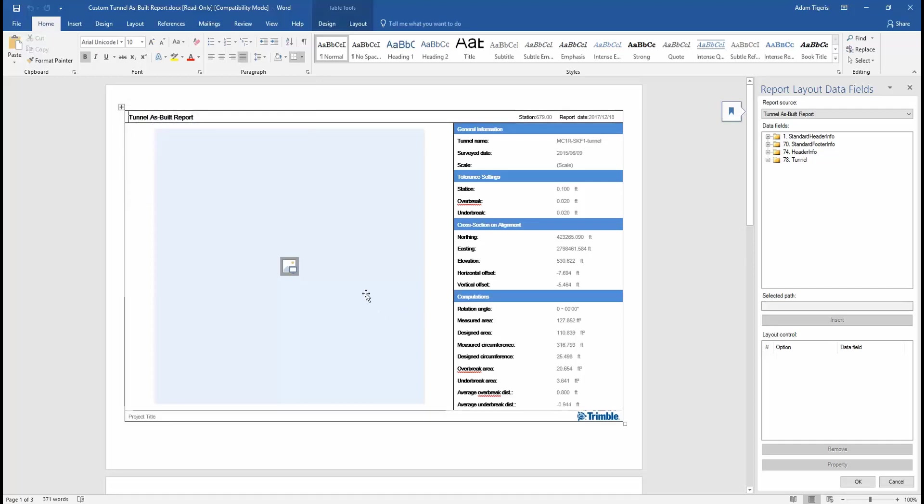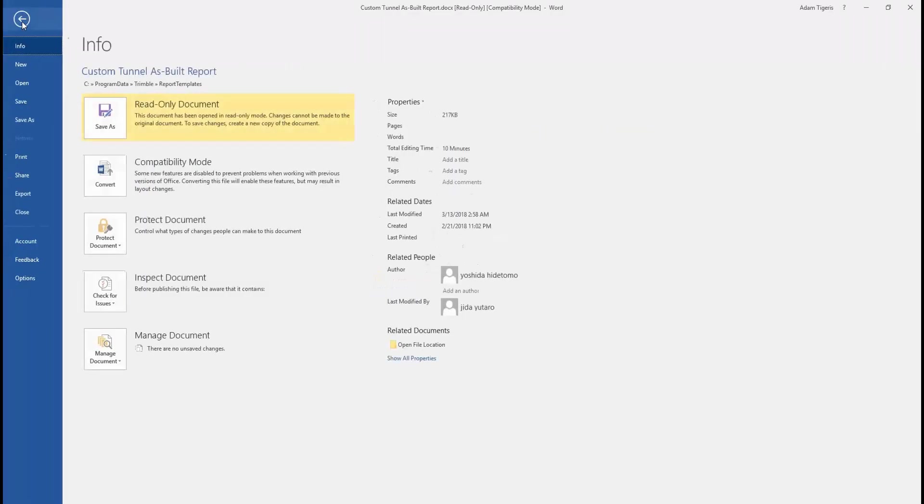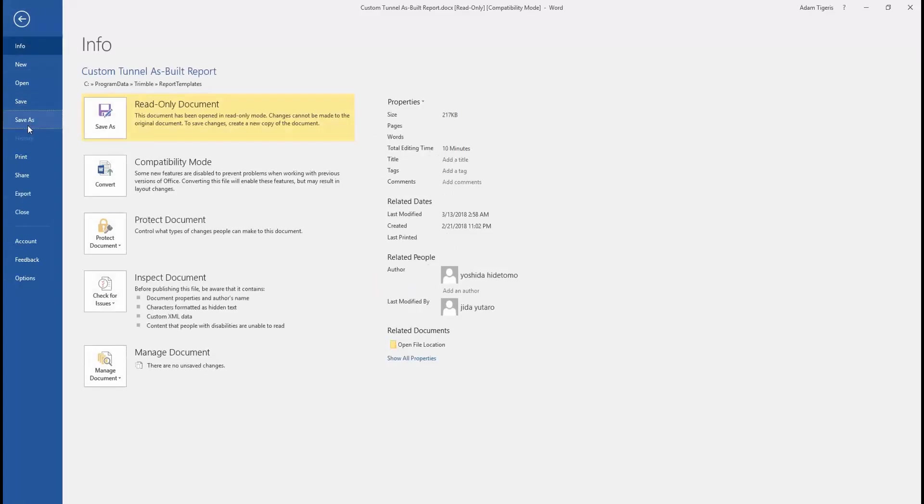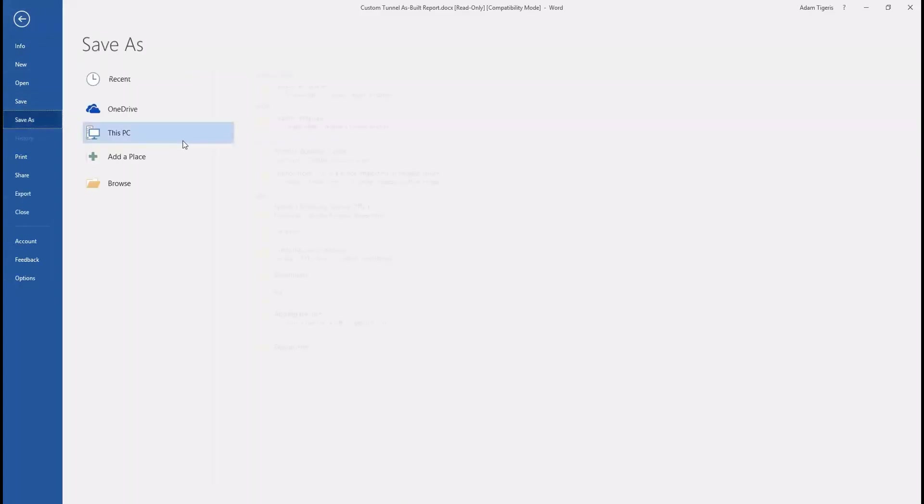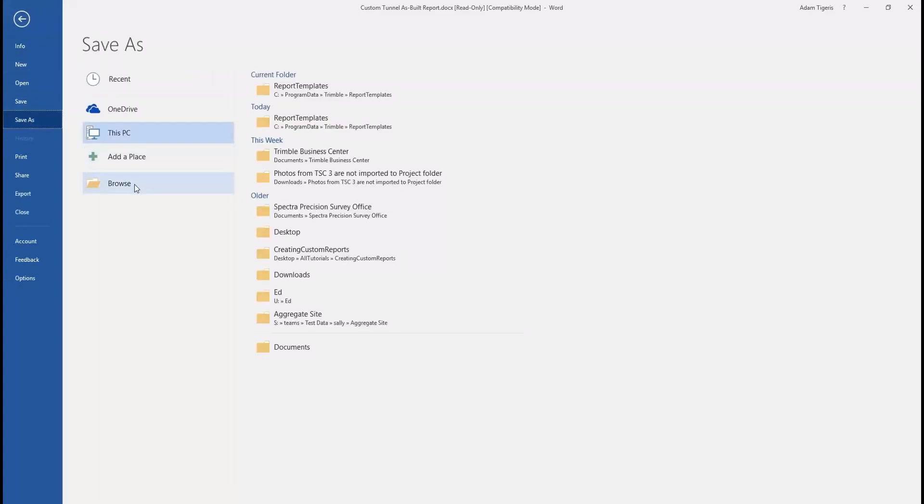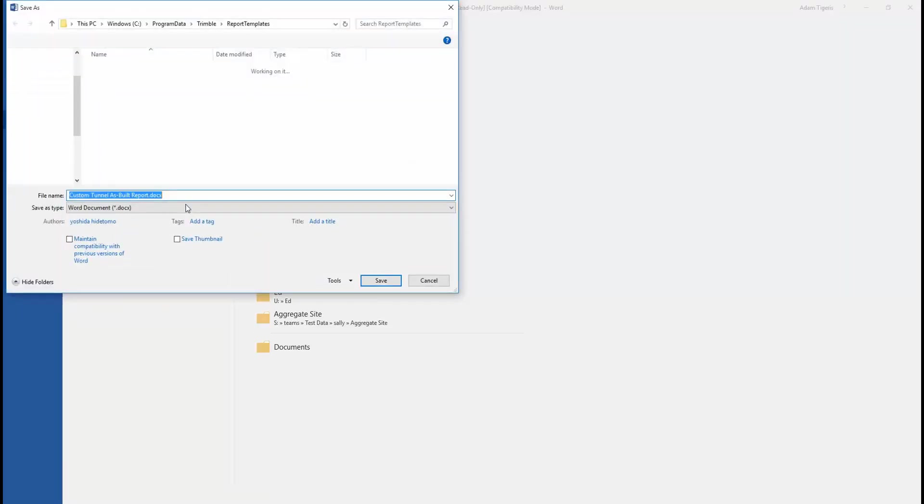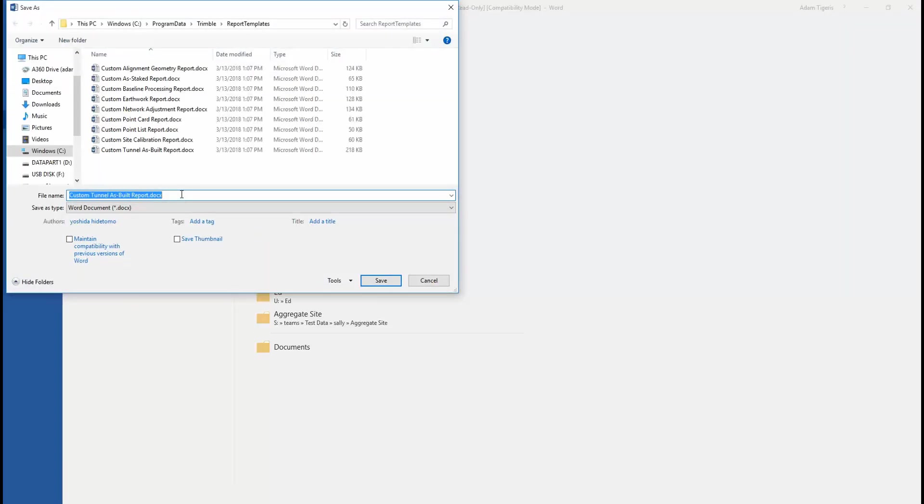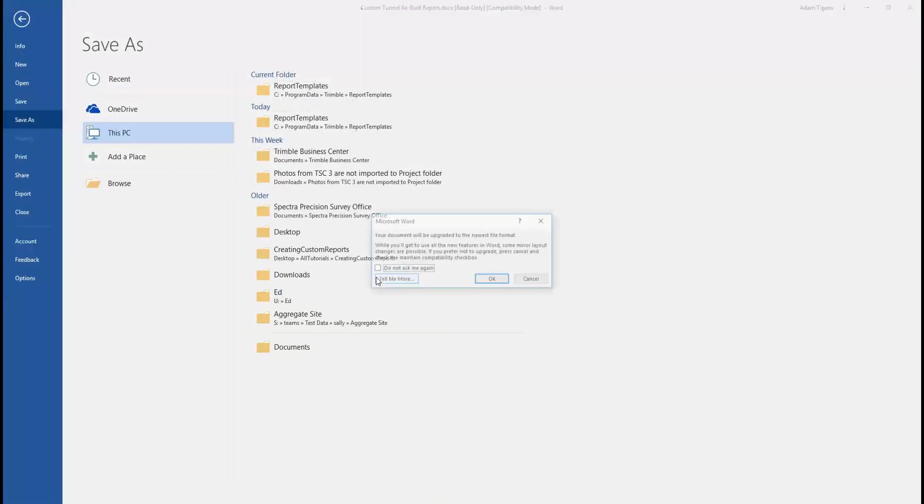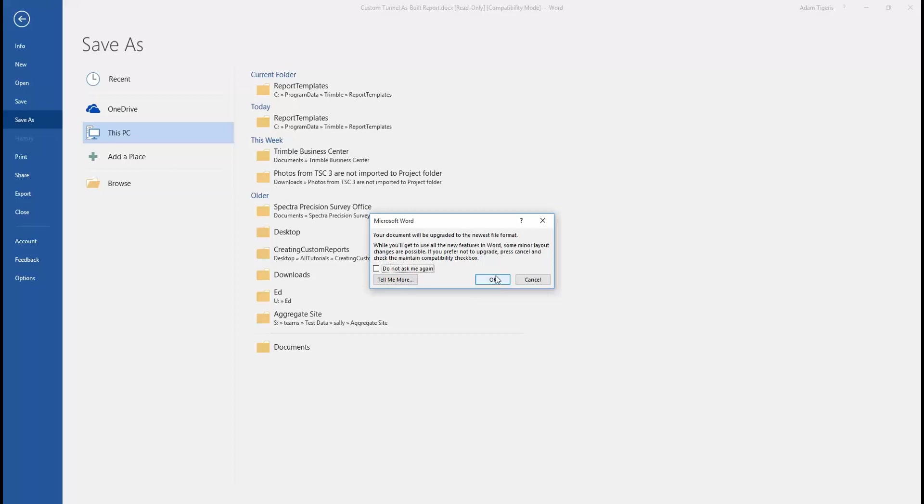Any of the default report layouts are opened as read-only. So the first thing we'll have to do is save this layout as something new. We'll give it a new name here of Custom Tunnel Layout, and we can select OK in this box to update it to the latest version.